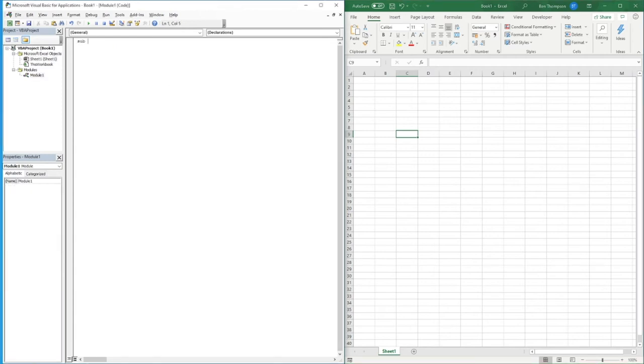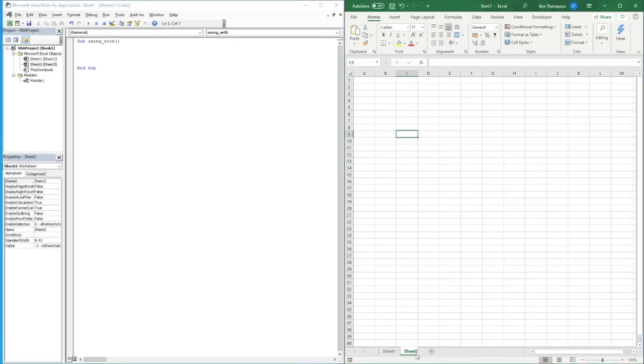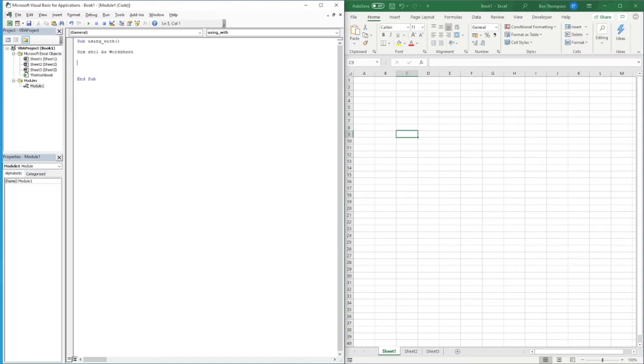So sub and we'll call this using with. The first thing we're going to do is define our sheet name. We want to work with sheet number one and let's say we have a multiple number of sheets here. So the first thing we do is define our sheet. We call sheet one as worksheet and we'll set sheet one equals to sheets sheet one.